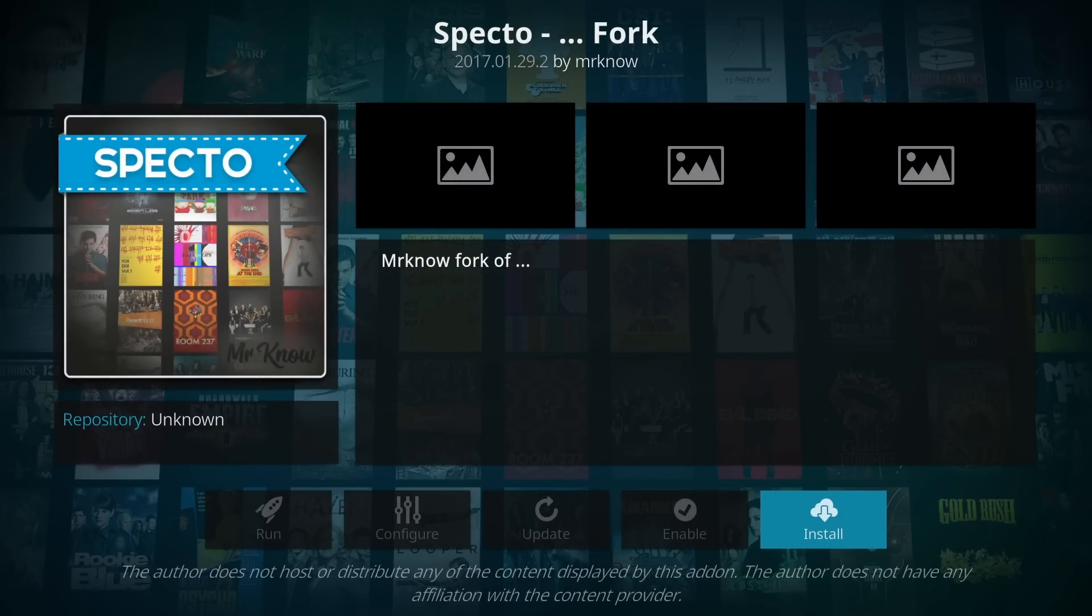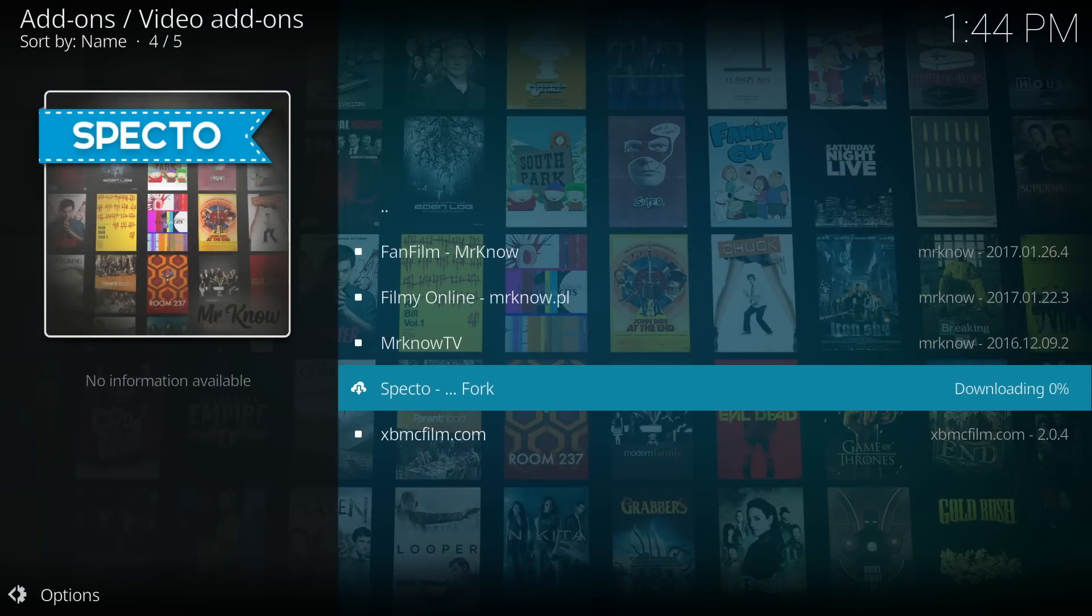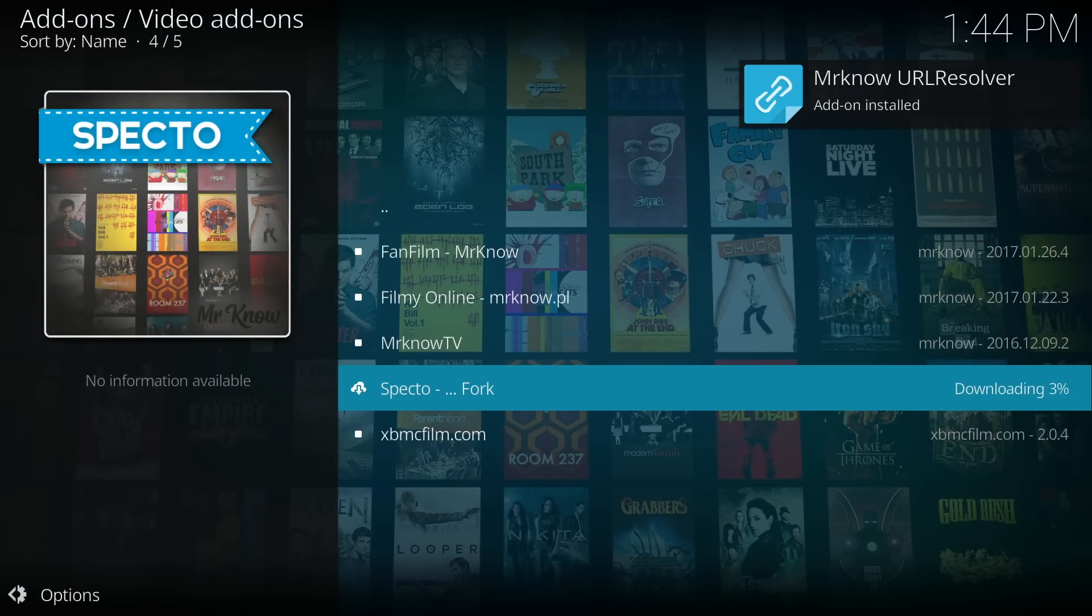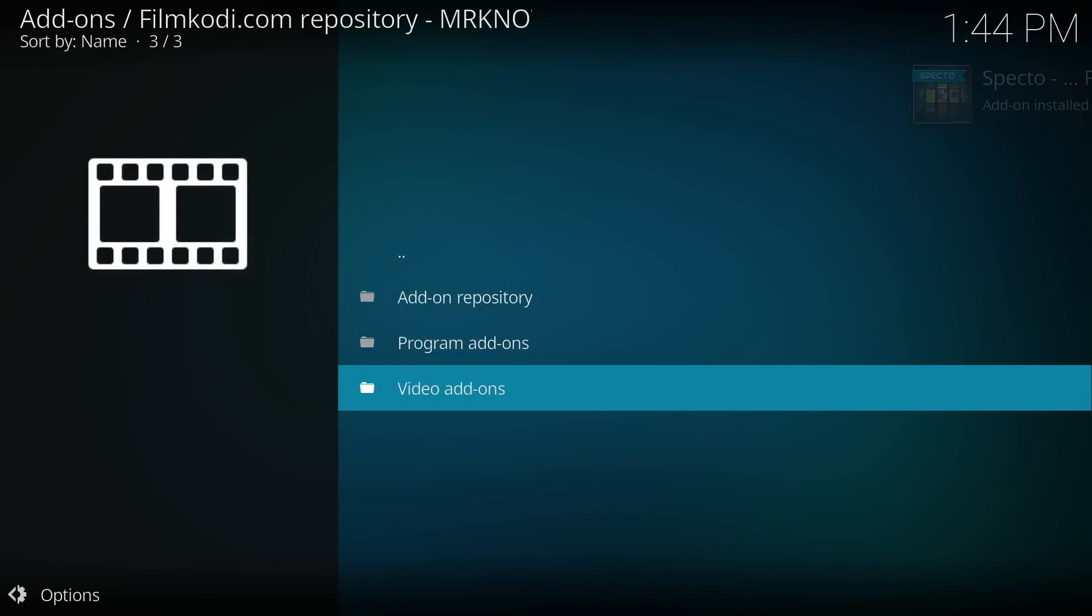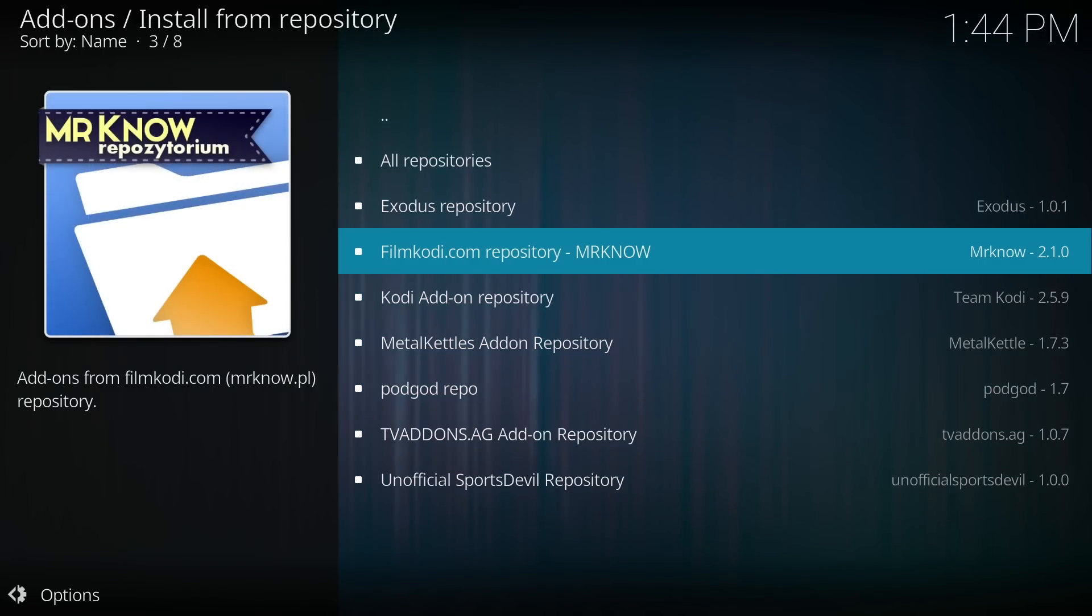After the SPECTO wizard launches, you want to click install. Give it a second so it can download the SPECTO Kodi add-on. Once you see the notification add-on installed, go back to the add-on menu.